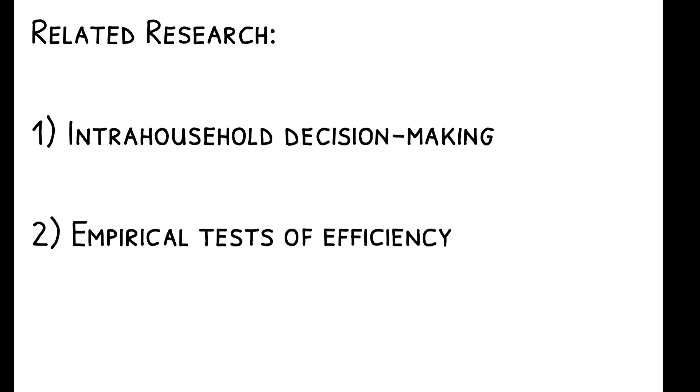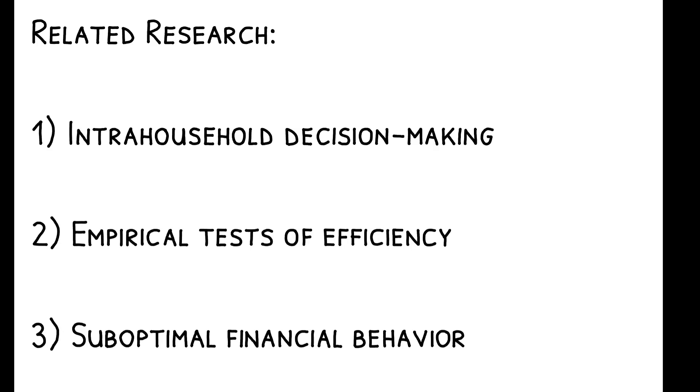To read more on this topic, you can check out the paper's references to other related work. This includes papers on intra-household decision-making, including empirical tests of efficiency, and research on suboptimal financial behavior.